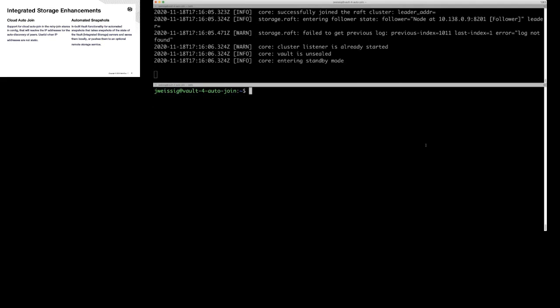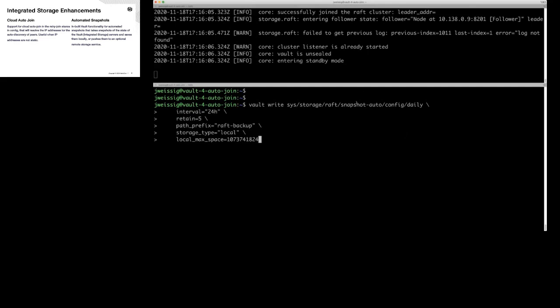For automated snapshots, here's what that would look like. I'm going to write a new config into the storage auto-snapshot feature — I want to set up a daily job, run every 24 hours, save five backups, and here's the path I want it to save to — just saving to my local disk.